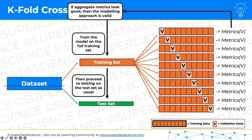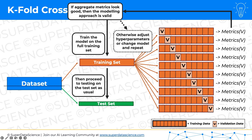On the other hand, if the aggregate metrics don't look good, then something's wrong. We need to adjust the hyperparameters of the model, or we have to change the model entirely, and repeat this whole process of k-fold cross-validation. So that's what k-fold cross-validation is and that's how it works.